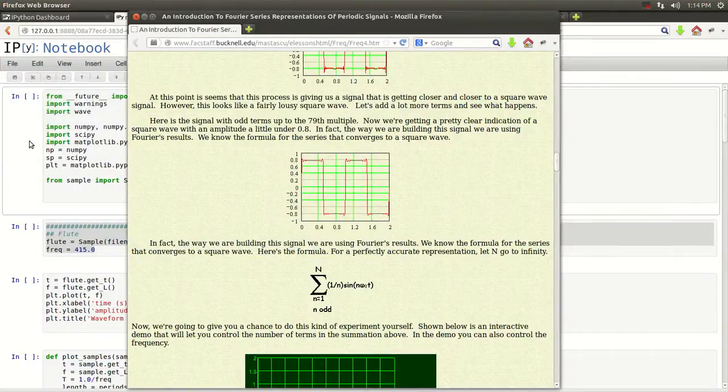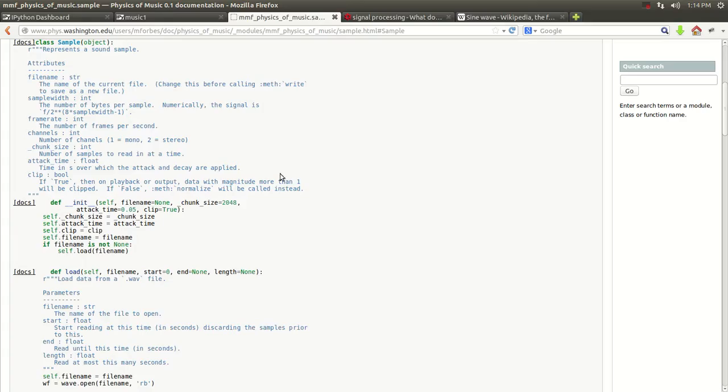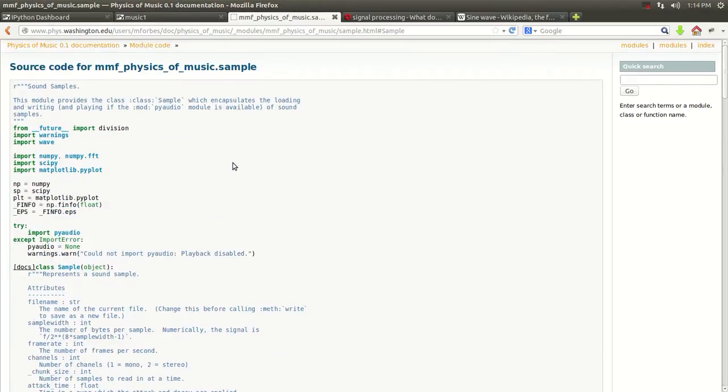I got this website from the University of Washington. He does a really good job explaining the physics of music. And being that we're doing one dimension, we're going to be using his code.